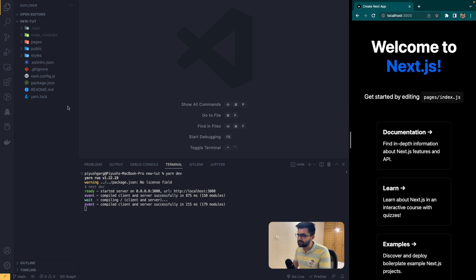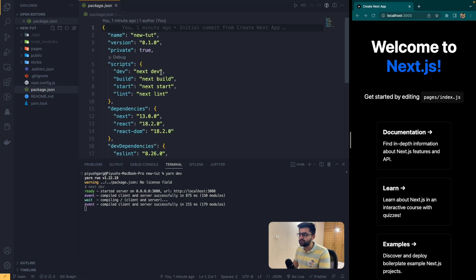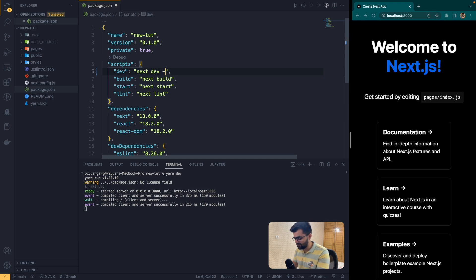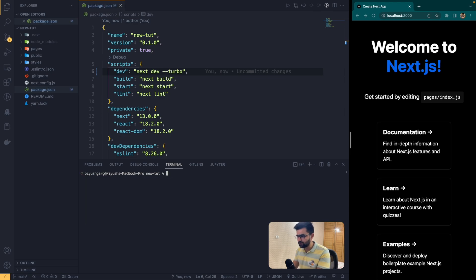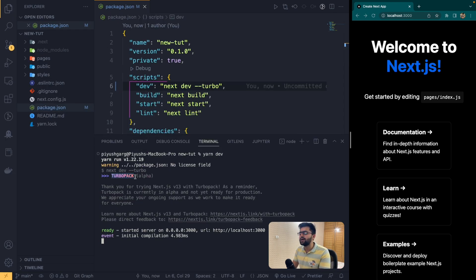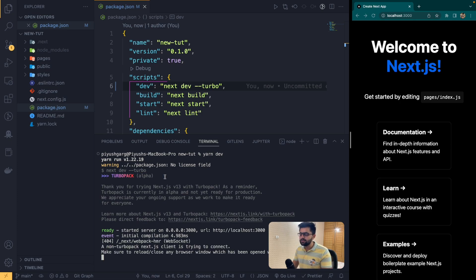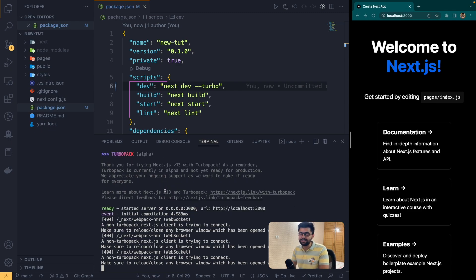First things first — that is Turbo Pack. Let's try Turbo Pack and see how fast it is. In order to enable Turbo Pack you need to change your dev command by adding '--turbo', and this will enable Turbo Pack in your app. Now you can see Turbo Pack is running. It is in alpha stage, so don't use it in production. There are a lot of bugs right now, but it is extremely fast.